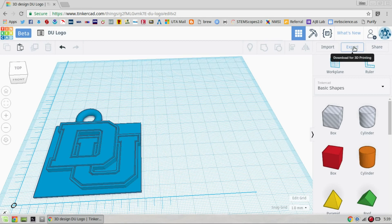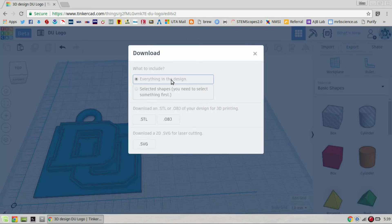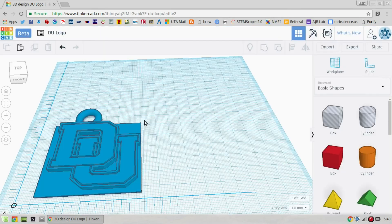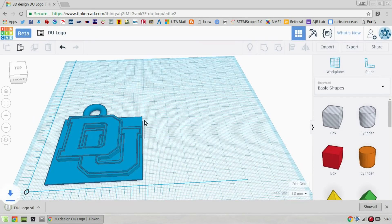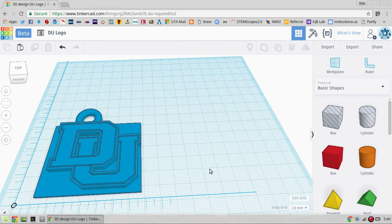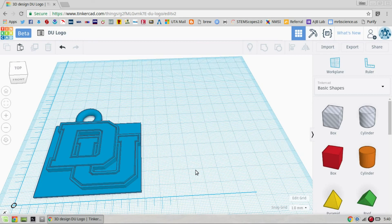So anyway, back to exporting. We're exporting. We want everything in the design. And we are going to save these as STL files. So you click on STL and it downloads it to your computer. And the next video will show how to import that into Cura.